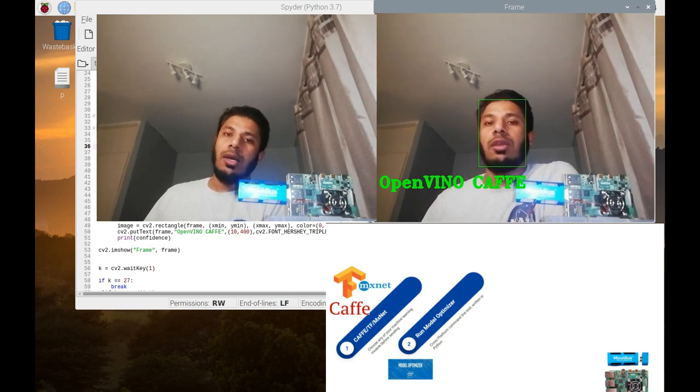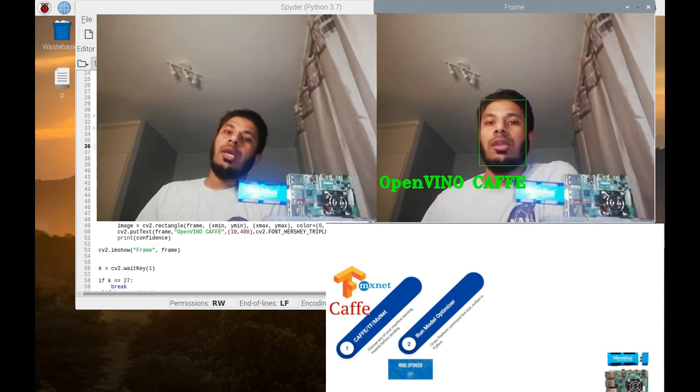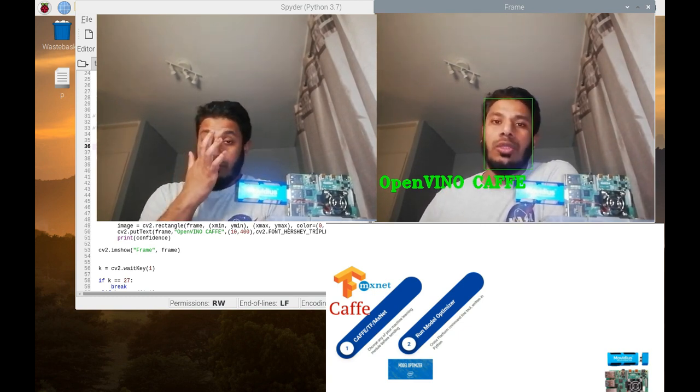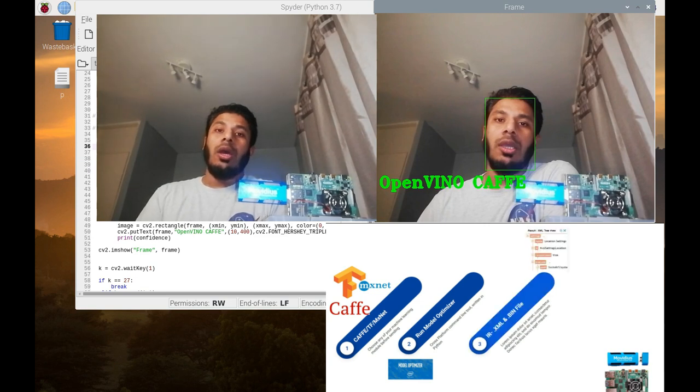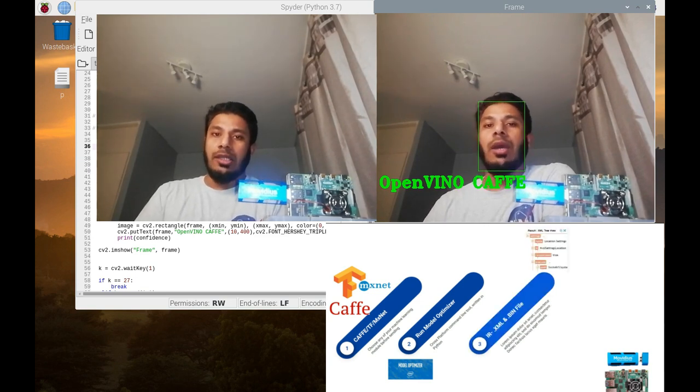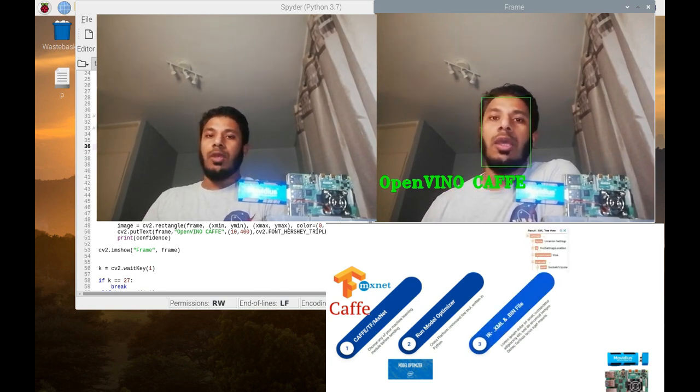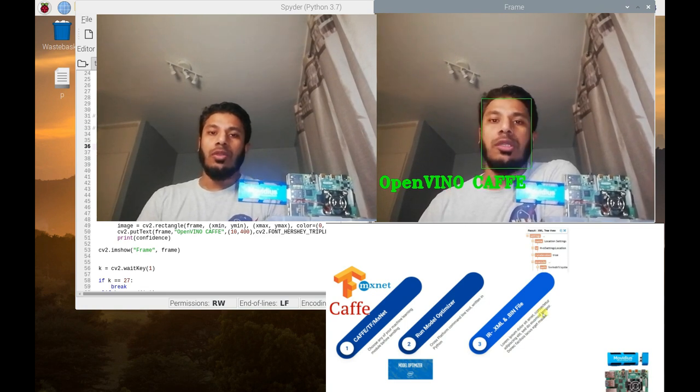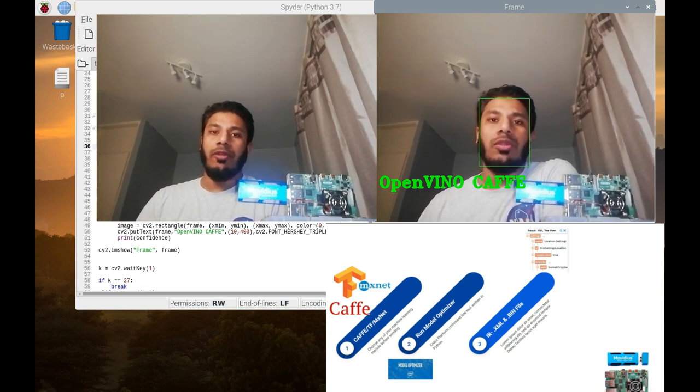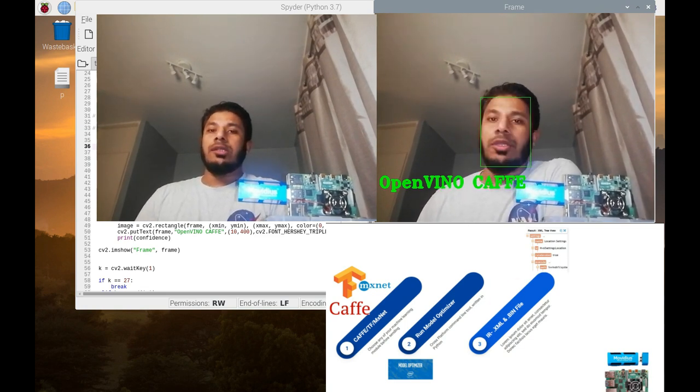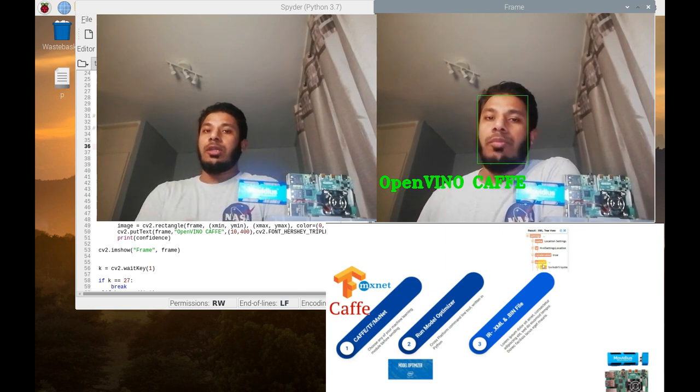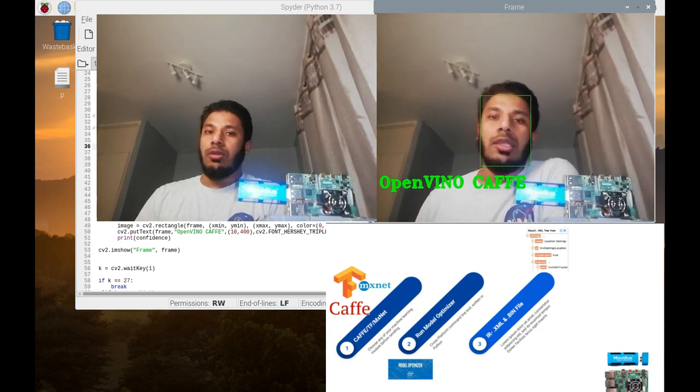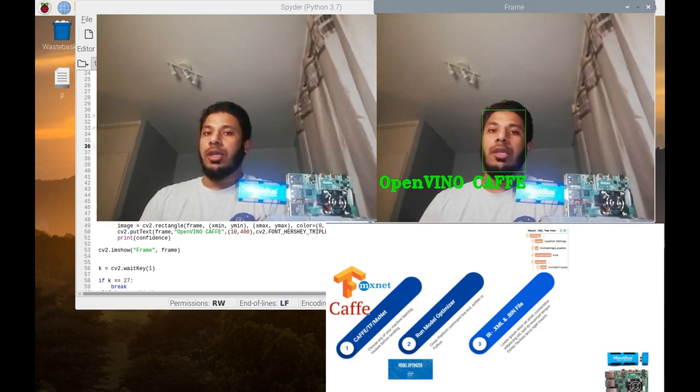The outcome is a set of files: .bin and .xml. These two files are the intermediate representation of your machine learning code.